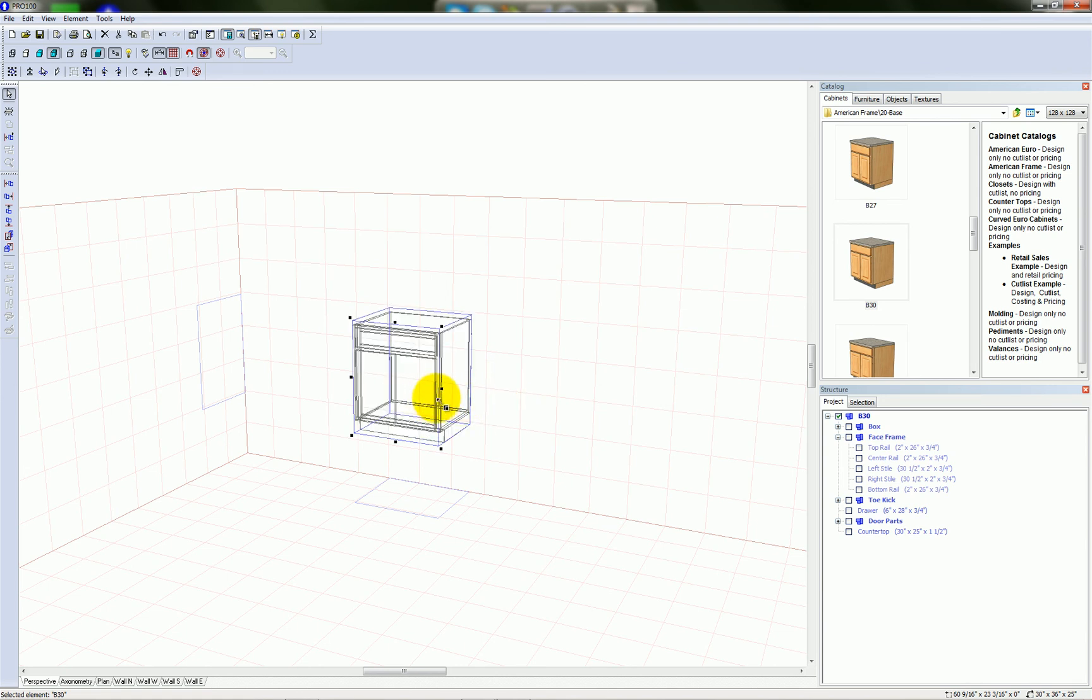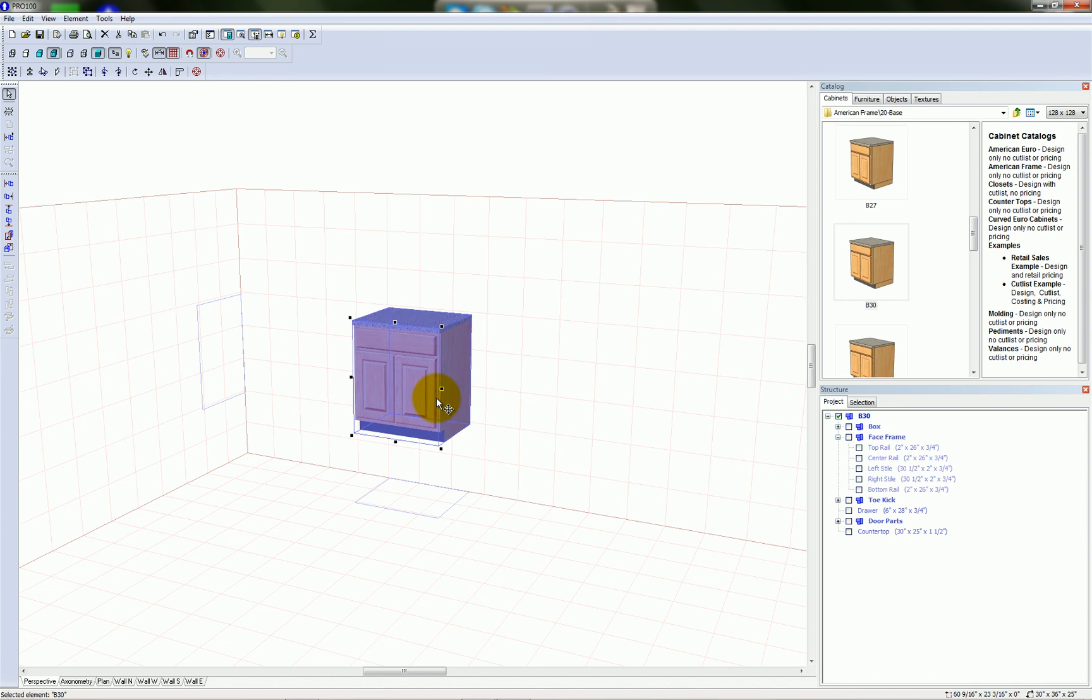Because that top rail is holding everything back since its width is locked. So if you're unable to resize an object in Pro 100, that will usually be the reason. It's because a part of that object has one of its dimensions locked, and it's stopping the rest of the object from resizing.